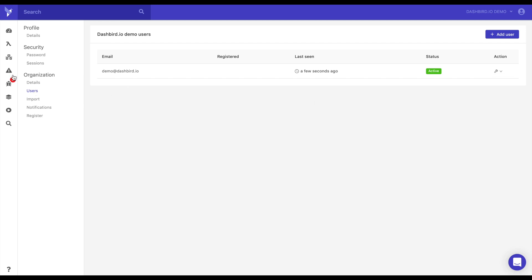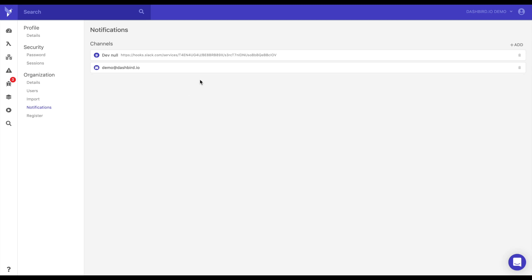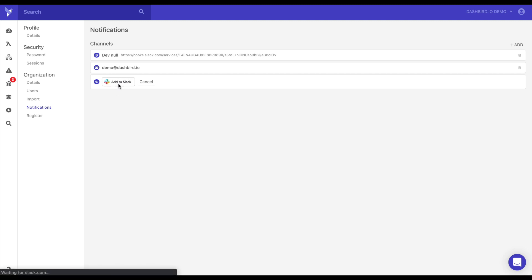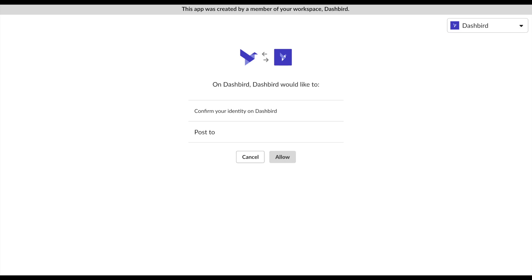Now I'll get to the alerting but while we're in the settings let's show the notifications. Here's how you could set different notification channels to the alerts. So if you want to do email you just do email, add your email, and save. If you want to add a slack channel just add slack, click add to slack, and it will ask for the permissions and for you to choose the channel.